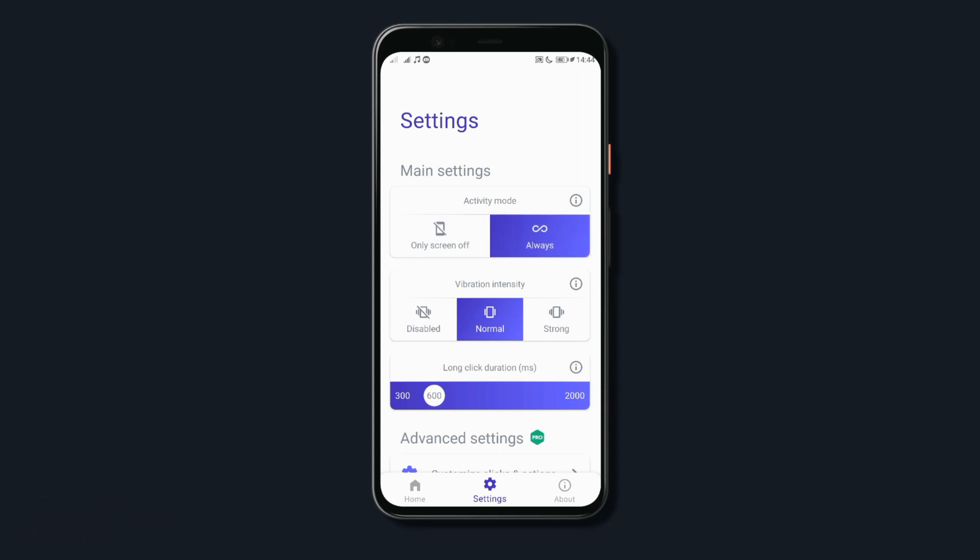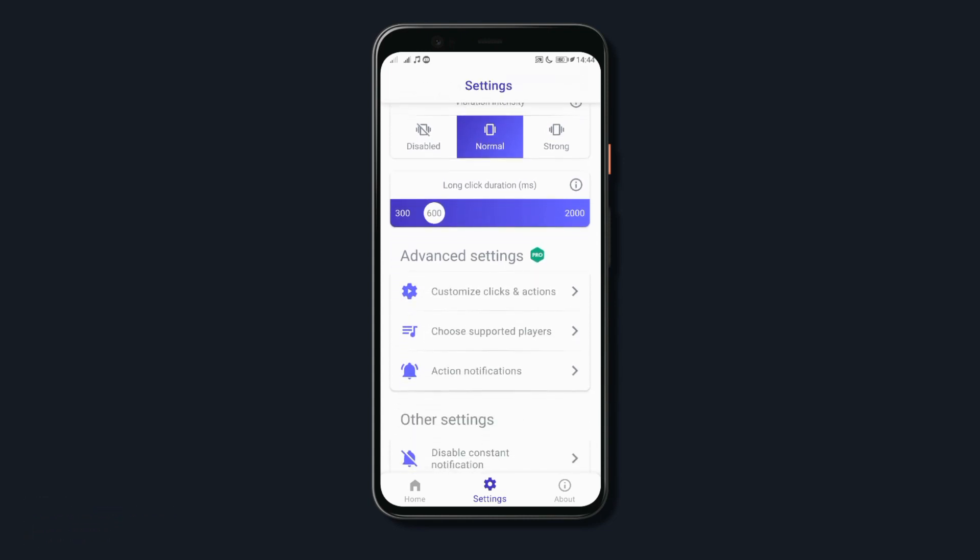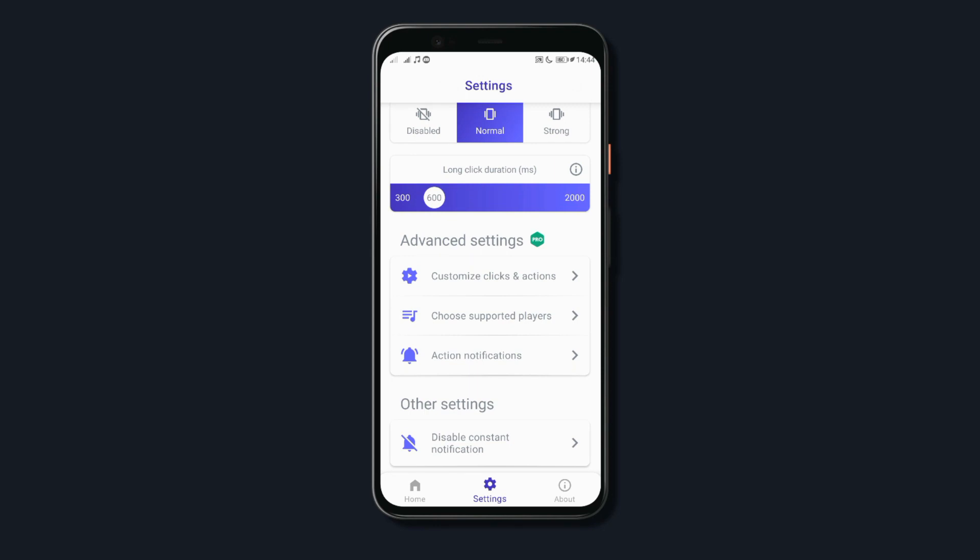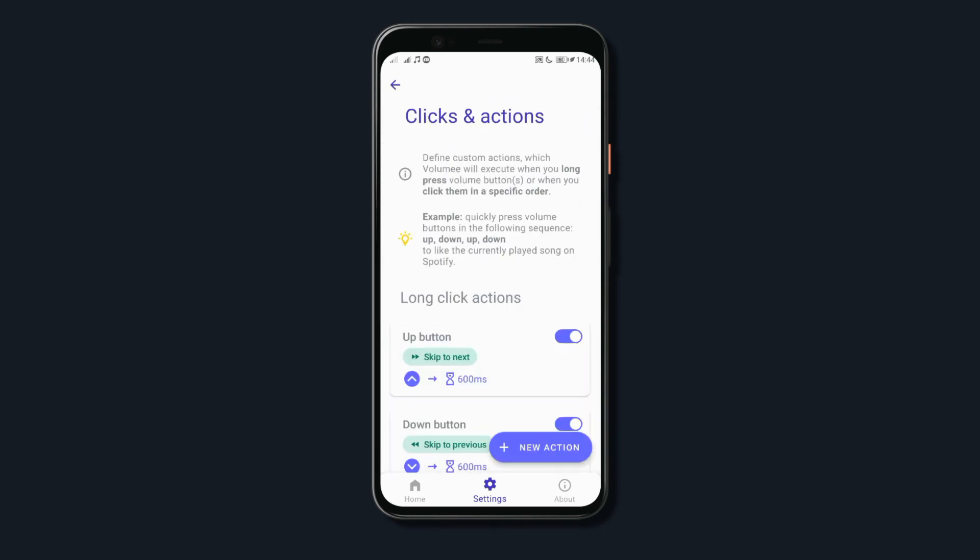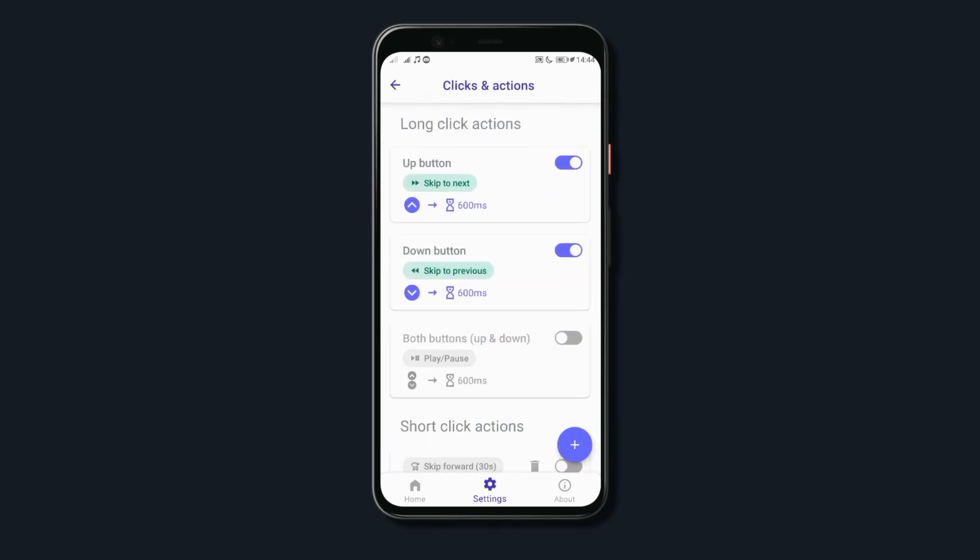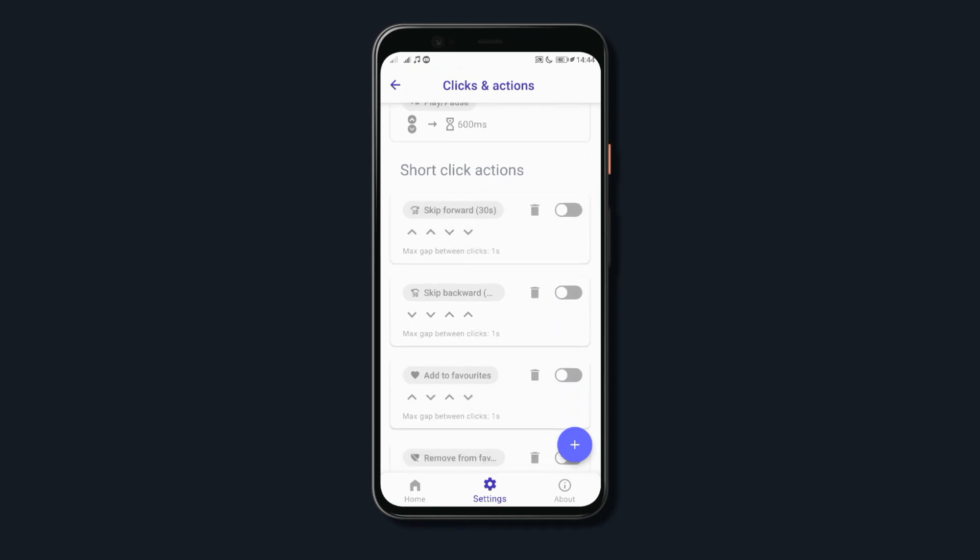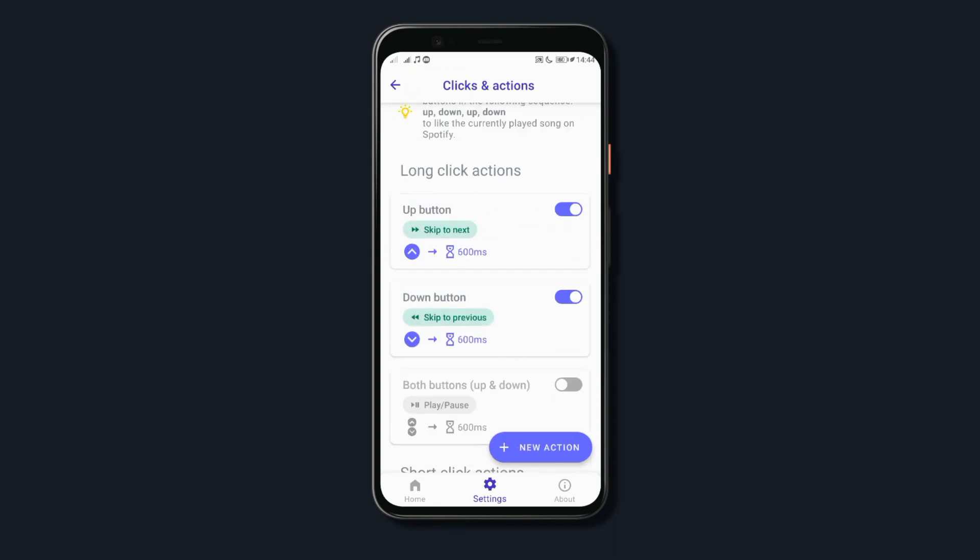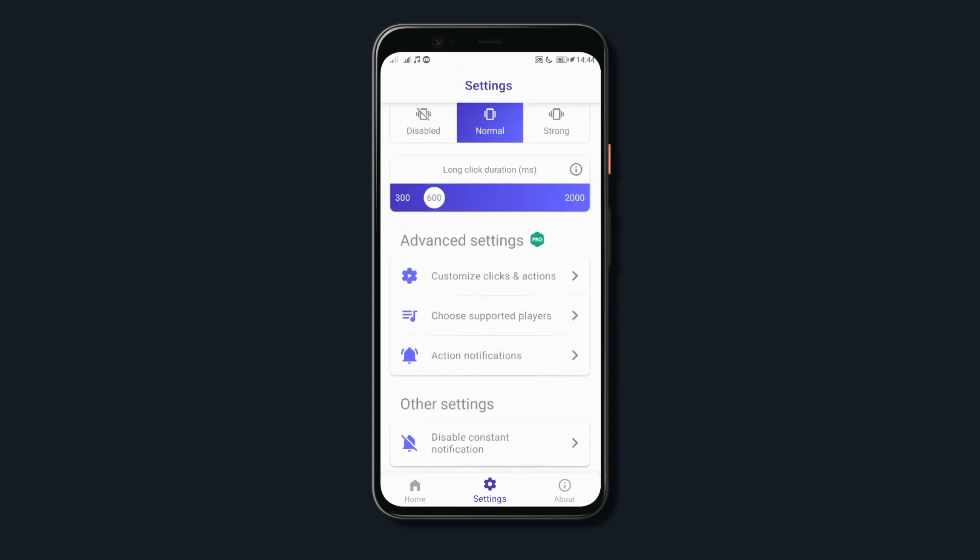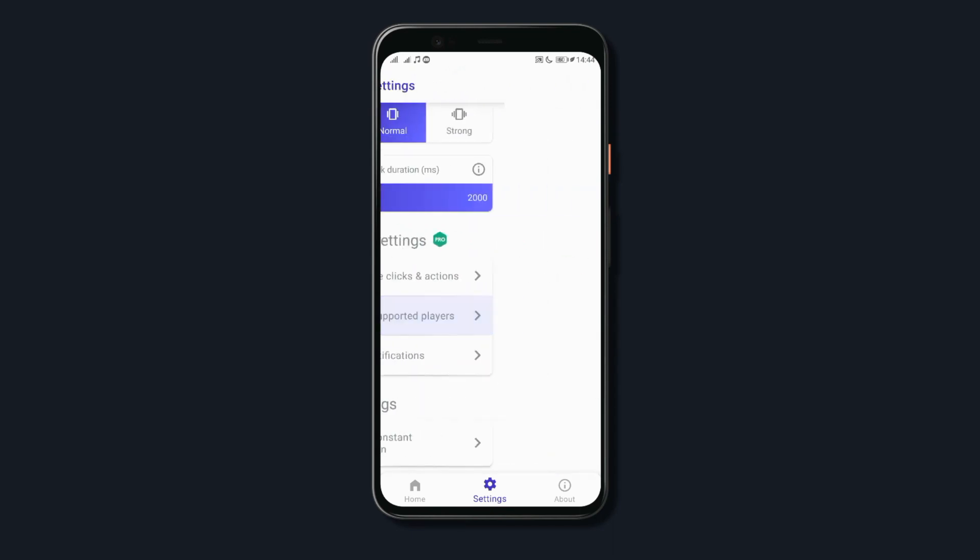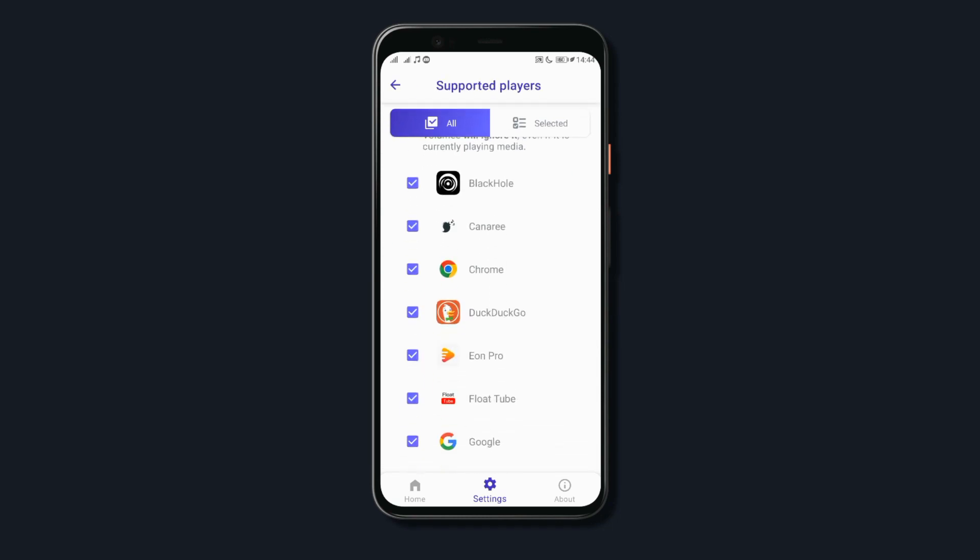Plus, if you get the pro version, you can assign or create custom actions for your volume buttons such as triple pressing the volume buttons to like a song on Spotify and so on. Also, you can select specific players that you would only like the app to perform the action on but this is only available for premium users.